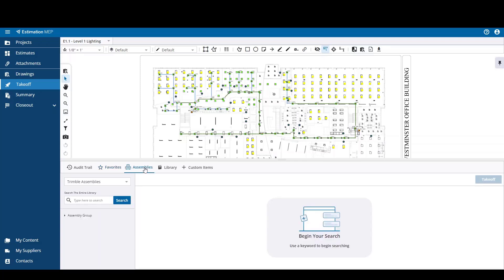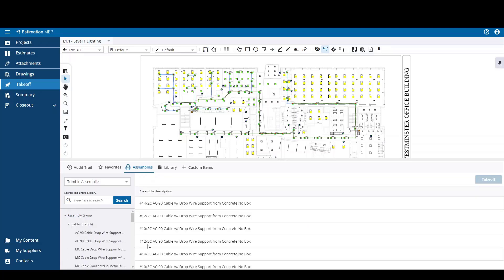The Assemblies tab contains the Trimble curated assemblies and the customer defined assemblies that are built in Workbench. From the Trimble assemblies you can search the Trimble assemblies provided with Estimation MEP via the drill down or the keyword search. After you've found the assembly you're looking for, you can just select it and then hit the takeoff button to start the takeoff process.